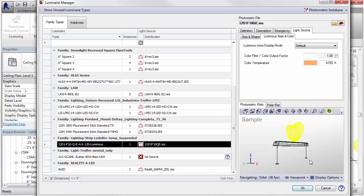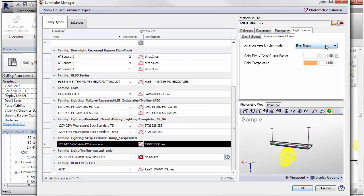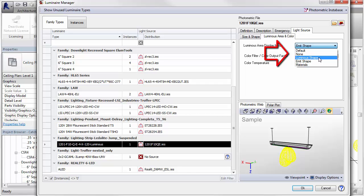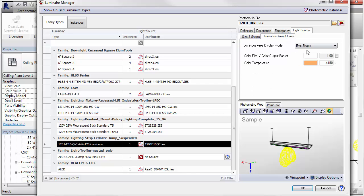This setting is best for odd-shaped luminous areas. Other settings are Luminous Shape from the Ellume tool's Size and Shape tab and Emit Shape from the Revit Family parameter.